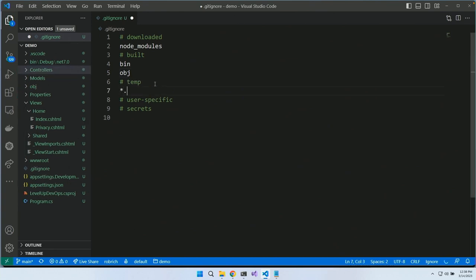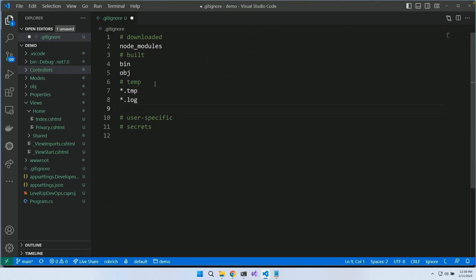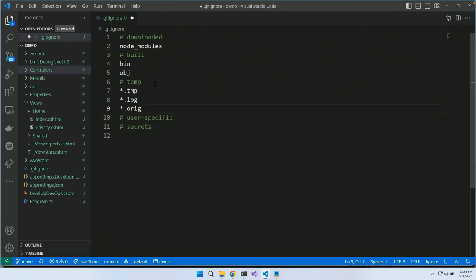For temp stuff: *.tmp, *.log, *.orig. If you ever get in the middle of a git merge you'll probably end up with .orig files if you break out of it. I might also have a dist folder, but I'll leave that one out. That's all the content I don't want to commit because it's temp stuff.